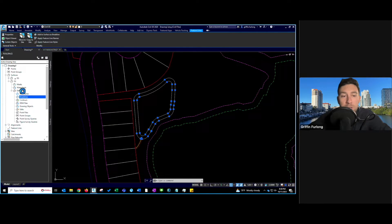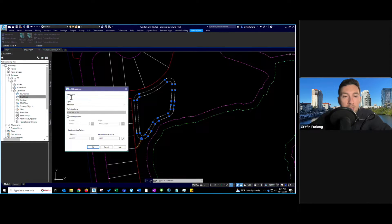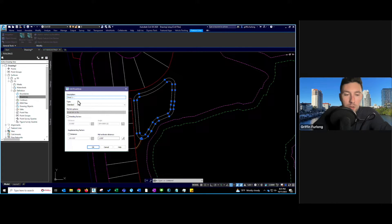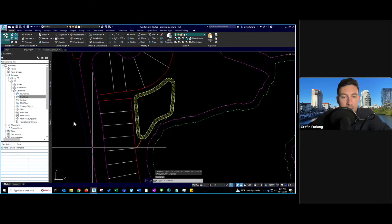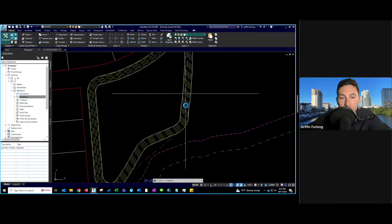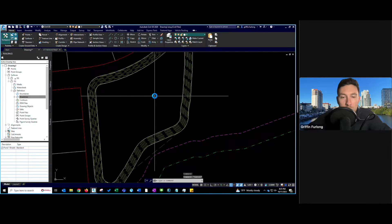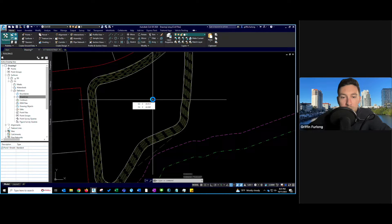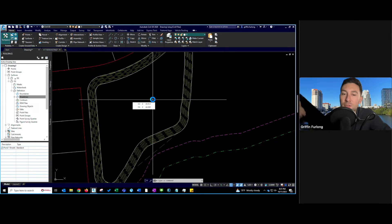The Definition tab is how you're going to define your surface. I have my feature lines selected, so I'll right-click and do Add. I like giving a good description — I'm going to call this 'Pond 1 Break Lines.' So now we have Pond 1 Break Lines added to the surface. And since my style is on a contour style, you can tell that we've now created a surface. If I hover over, I can see EG at about 44.9 and FG at 44, because that's where I set the normal waterline.